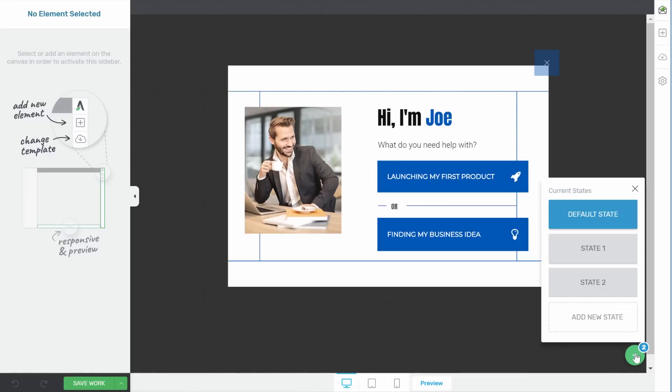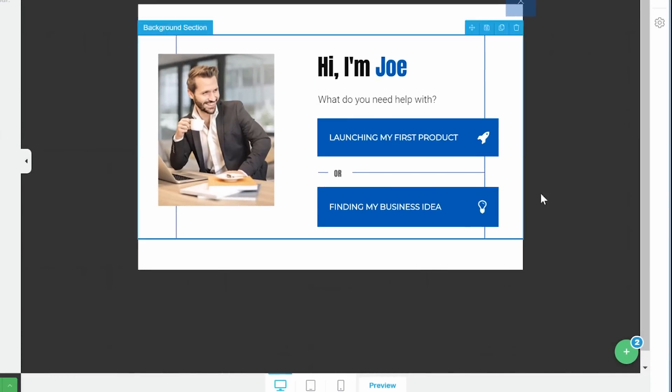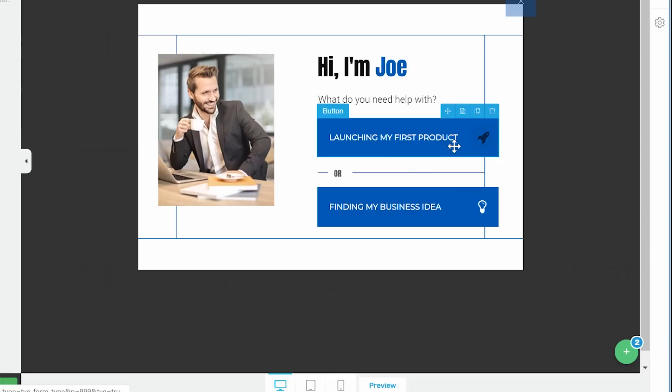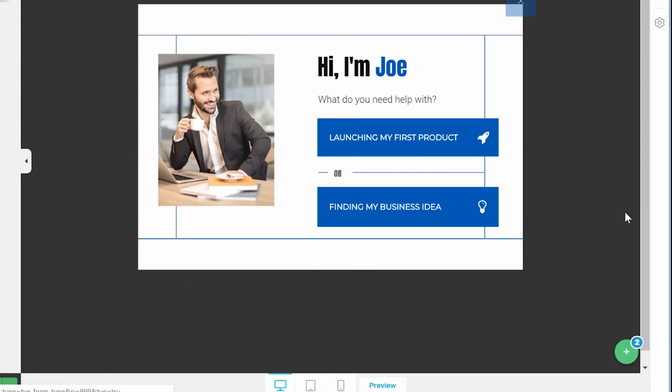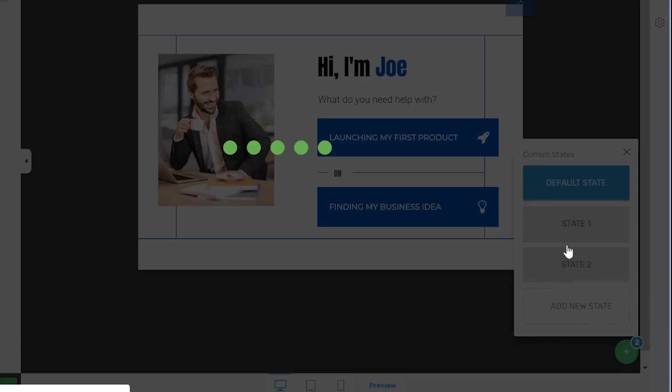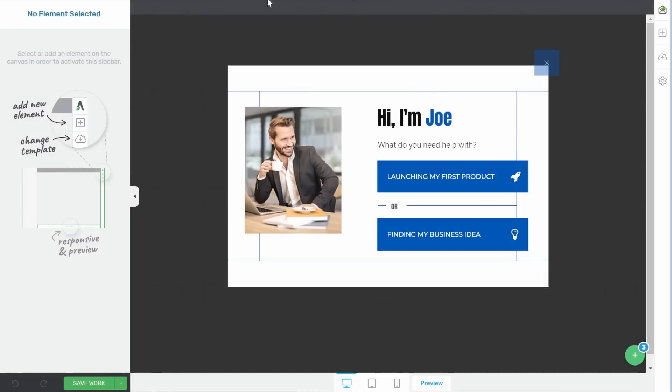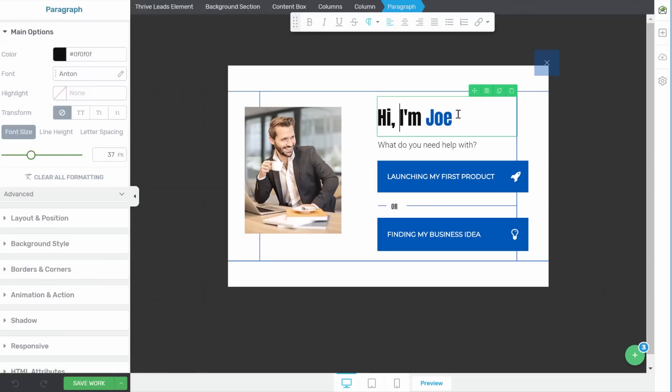Here you can see in the corner we have this different state button and we already have a state one and a state two, so this would be our opt-in form for launching my first product and our opt-in form for finding my business idea, and we're gonna add a new state. So in this case let's just add a new state and this made a copy of our default state. So here what I would like to do is make this thank you.